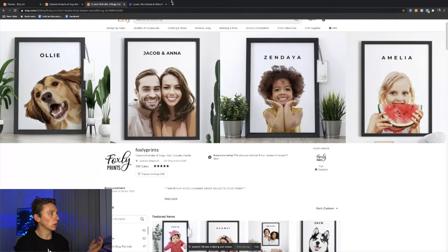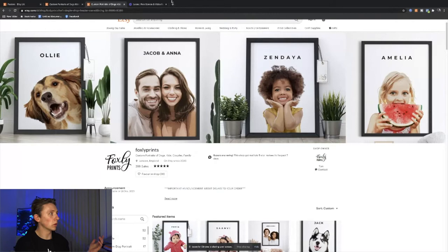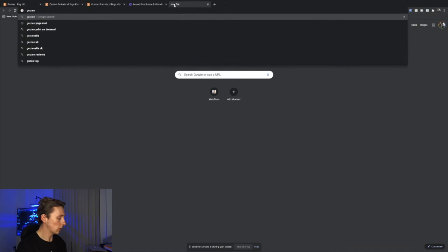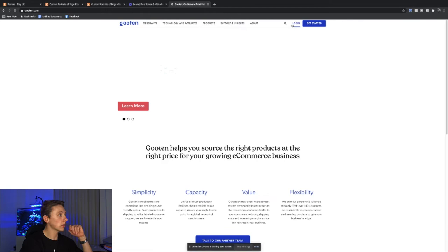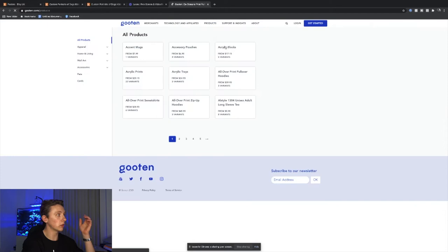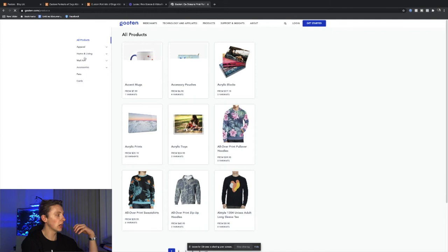If you wanted to find out where you could actually get these products printed, you can go to the likes of Gooten print on demand and you can get all your fulfillment done by Gooten. The products that they offer, they offer a wide range of print on demand products from posters to canvases to t-shirts.